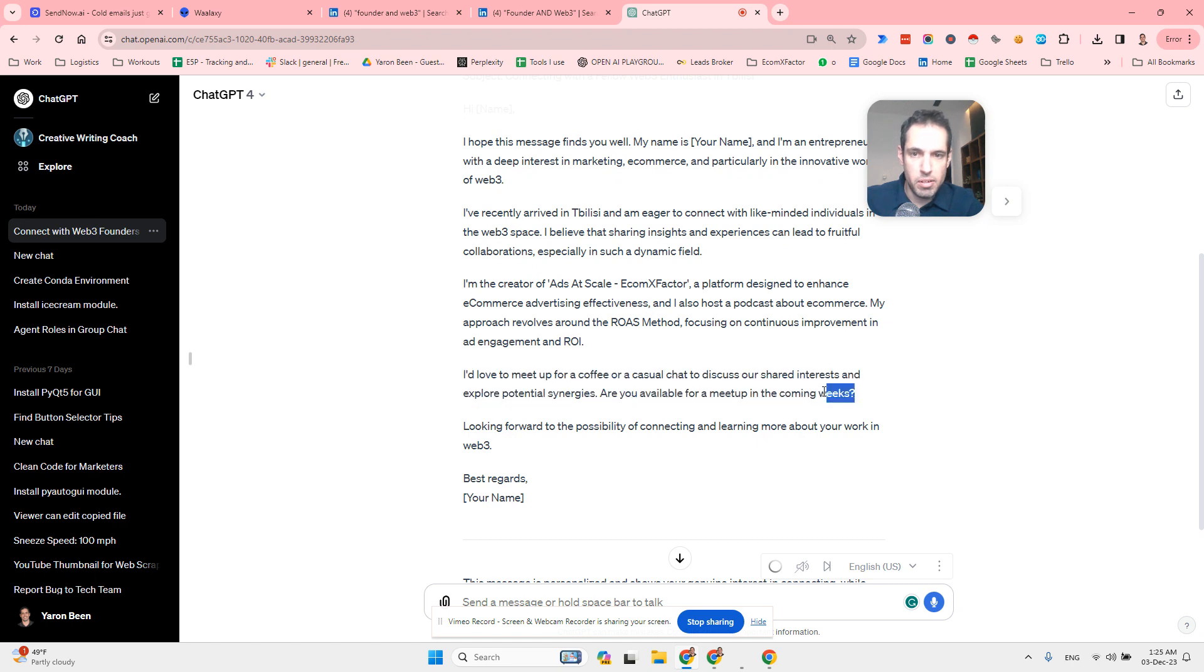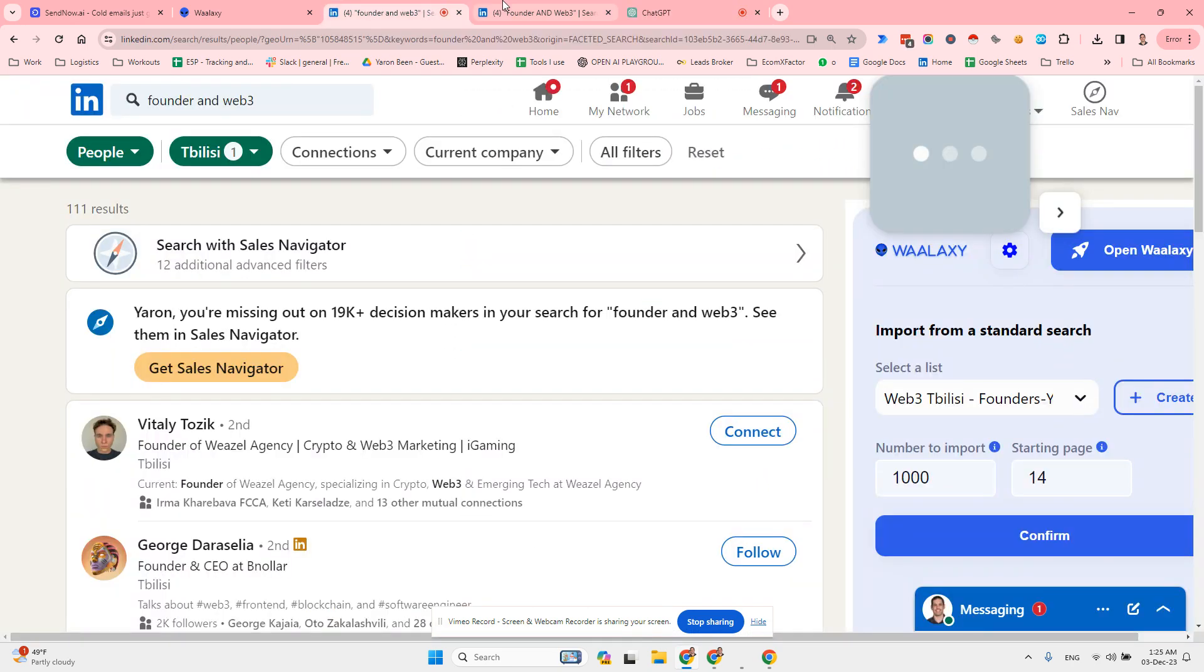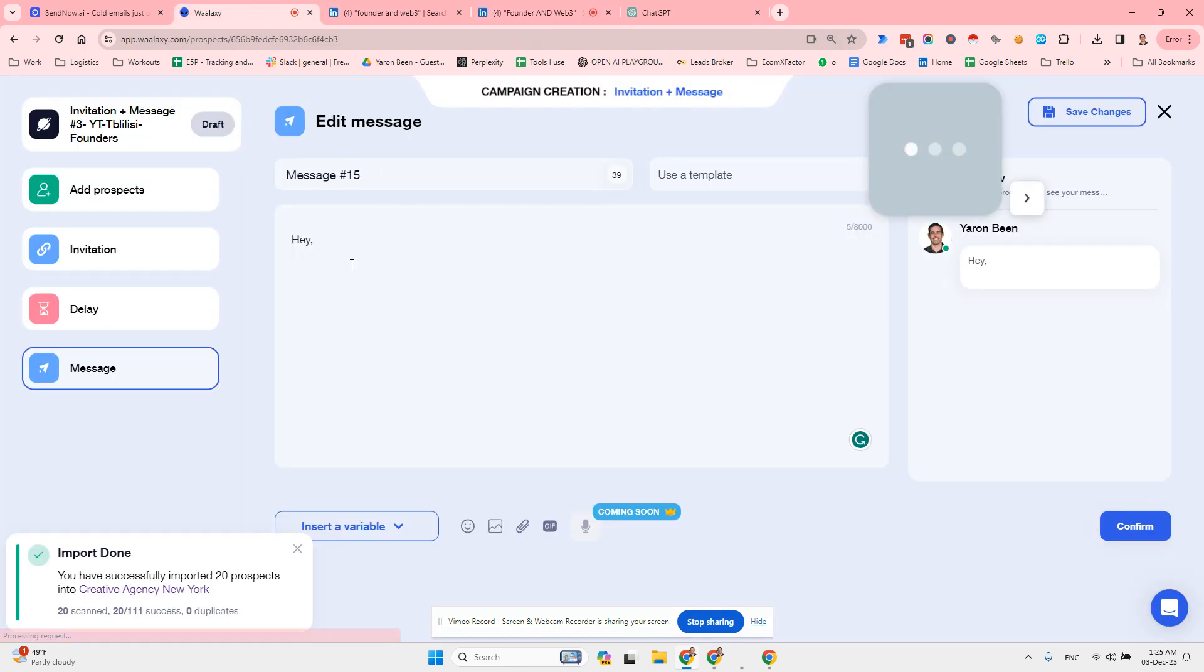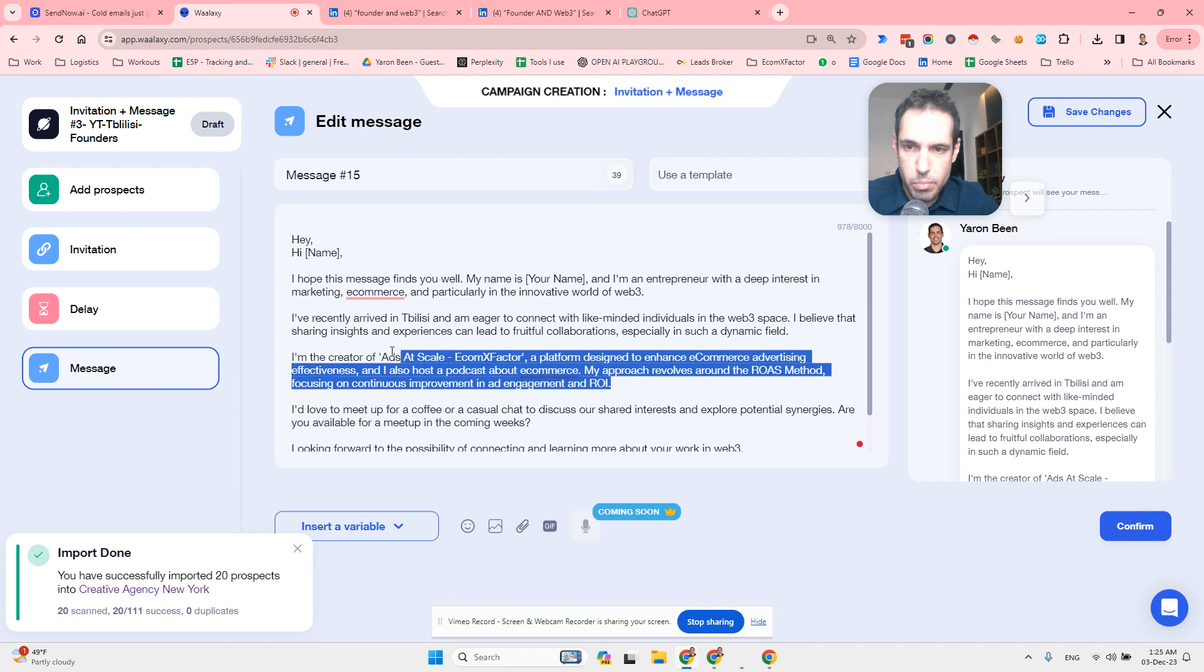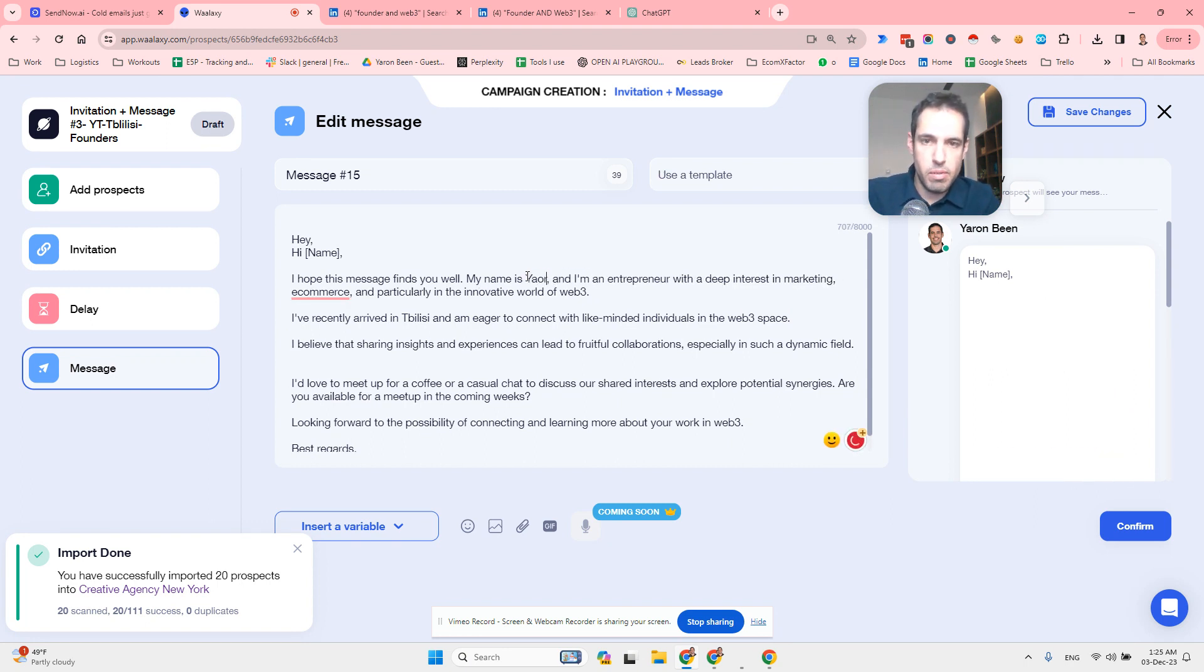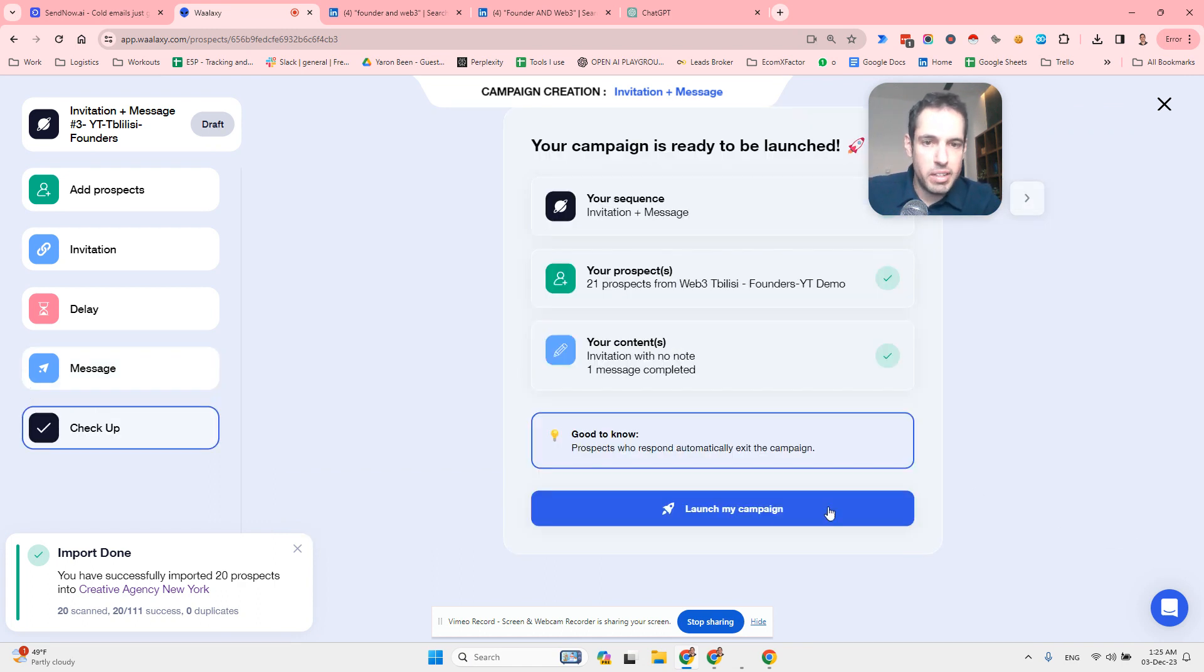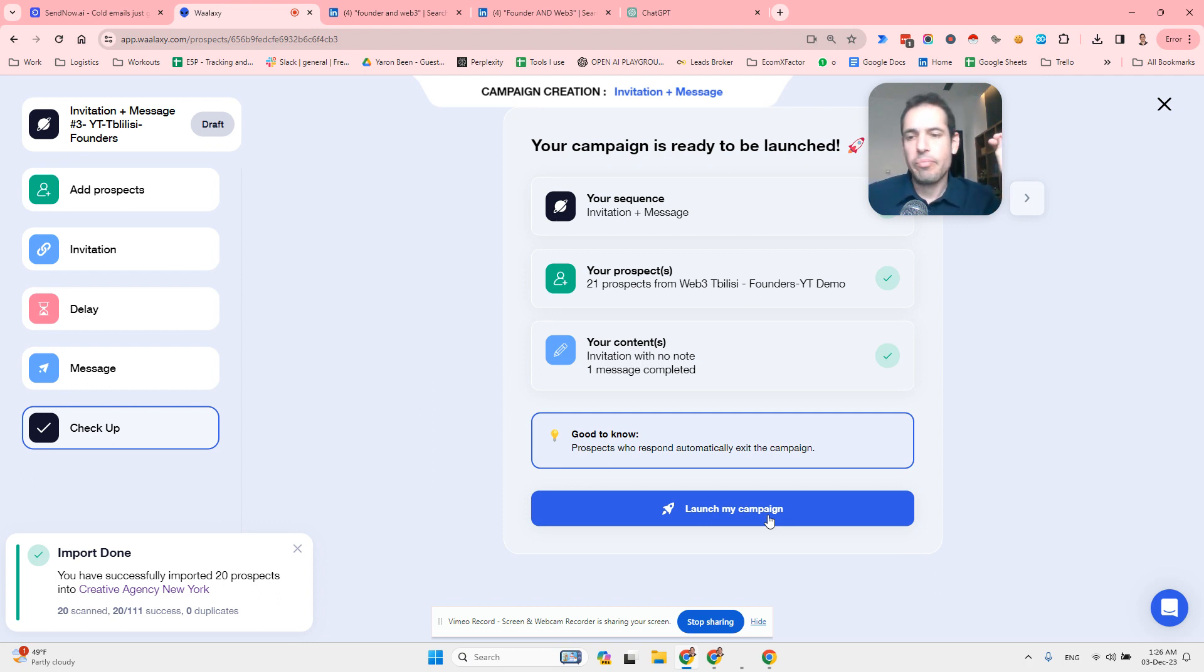We can copy this. It's actually a bit long, but I'm not selling anything so it might work. Change my name to Yaron, there you go. And we hit the confirm button and we're launching the campaign, and it's going to start sending on a daily basis these DMs to founders in Tbilisi, which is the city that I'm currently at.